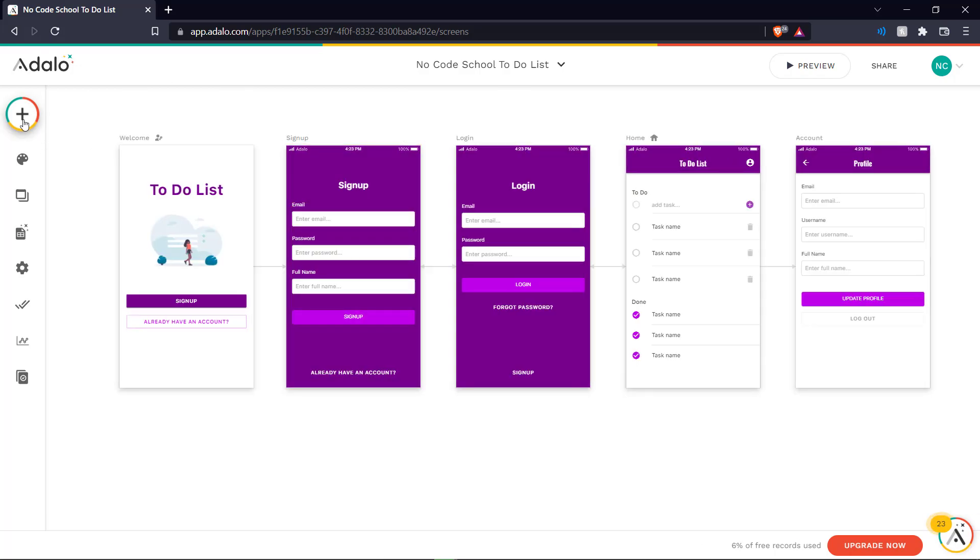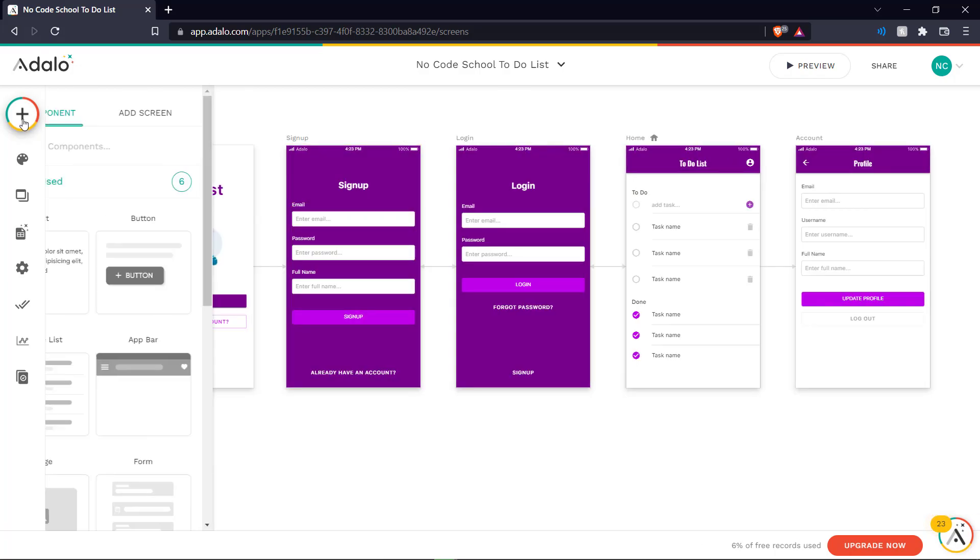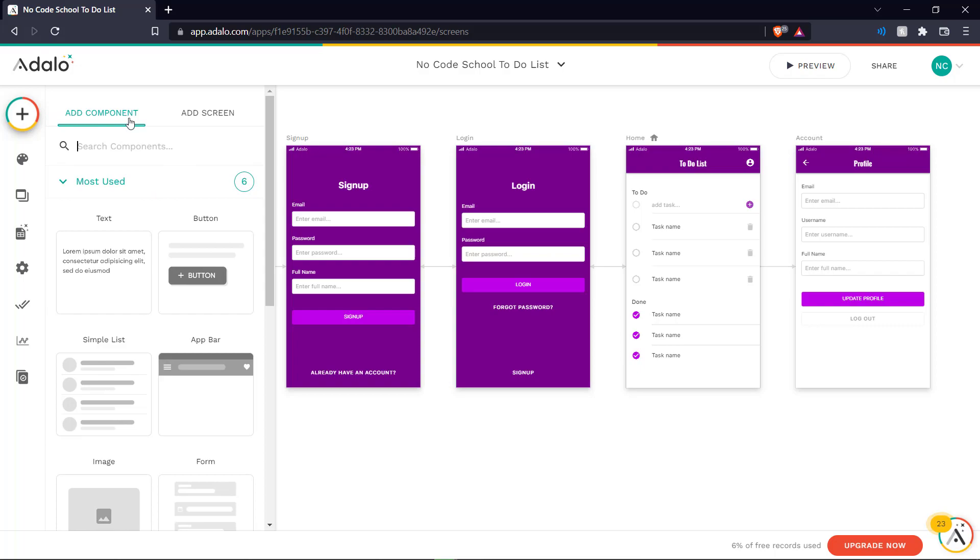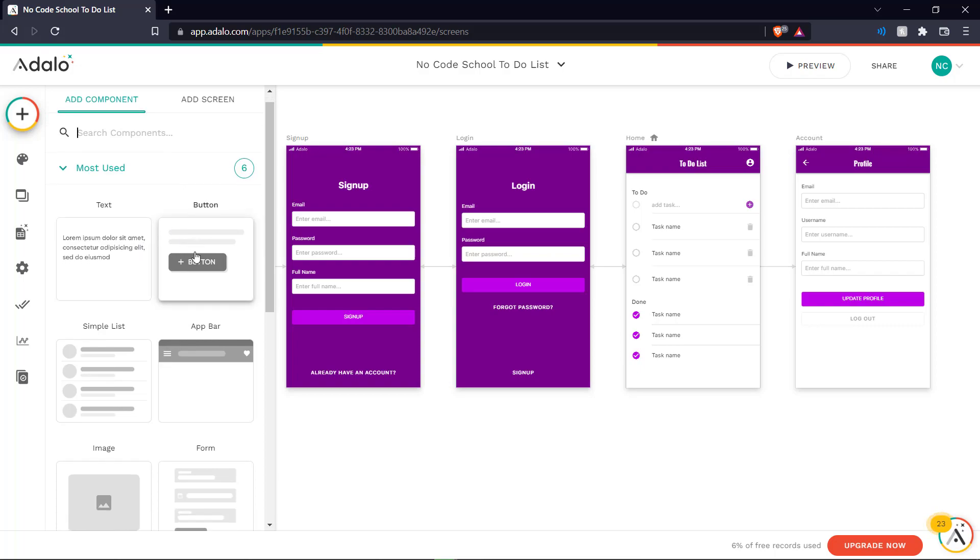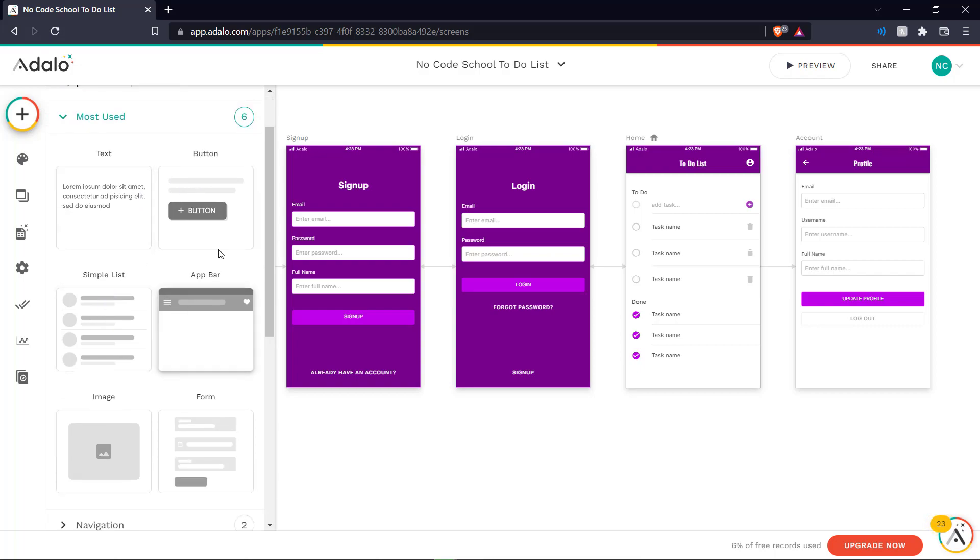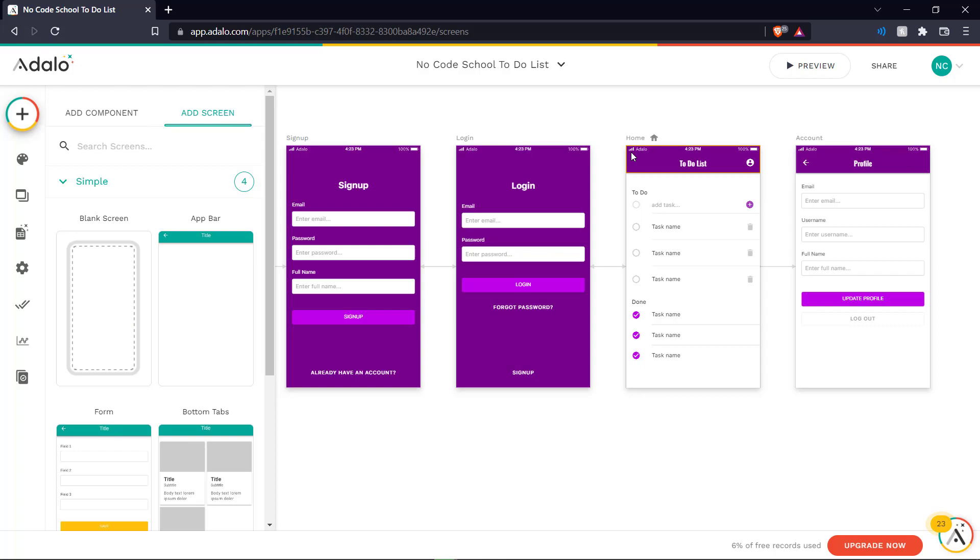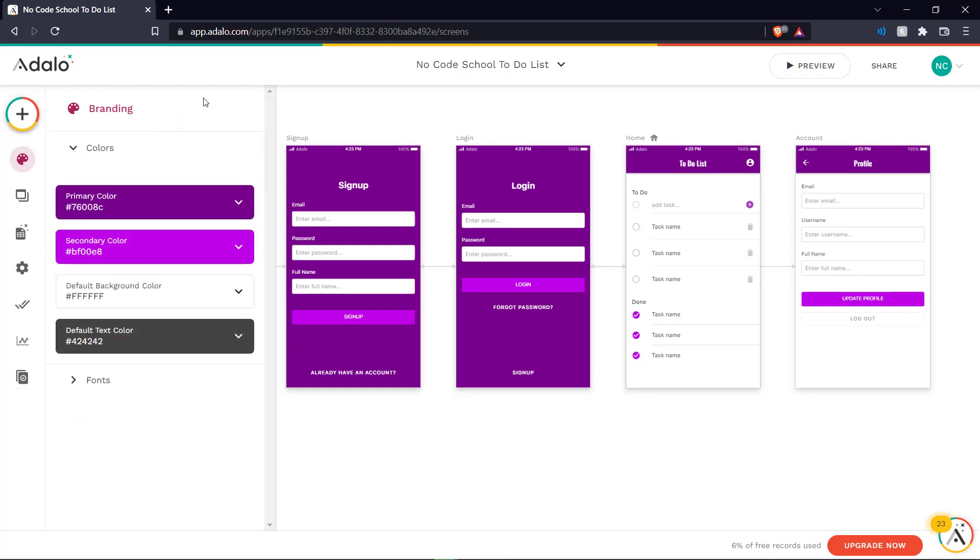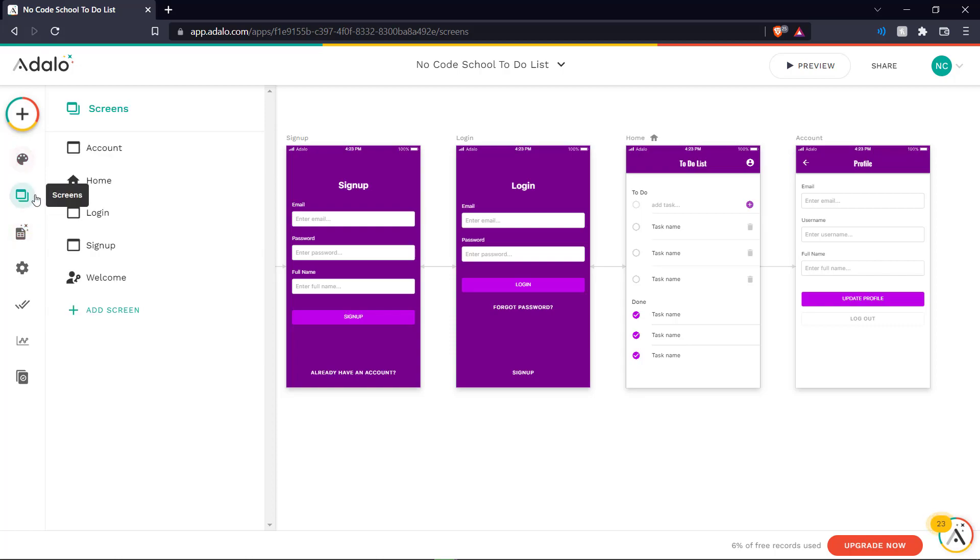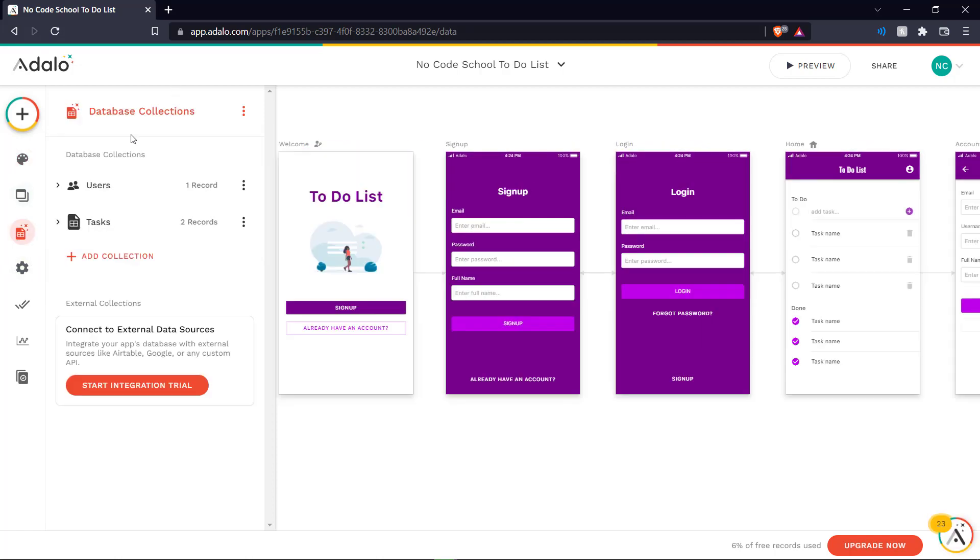And on our canvas over here we can see we have a plus button where we can add various components such as text, buttons, lists, etc. and screens if you want more screens than have been provided in your template. And then we also have various branding options. We can change our selection earlier and our various screens. Database collections so if you want to save any records such as when our sign up page will generate the username and passwords.